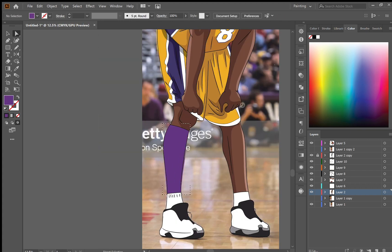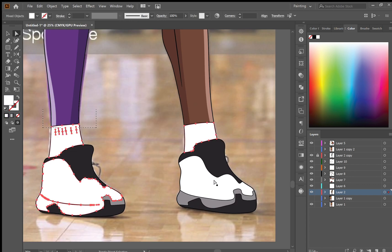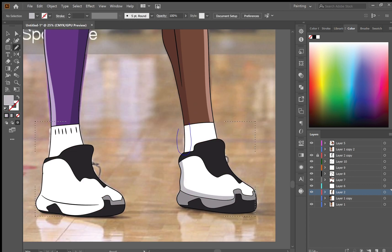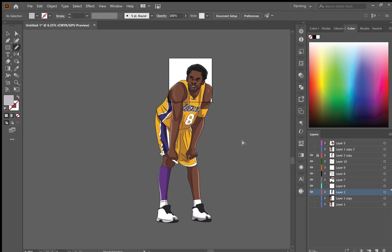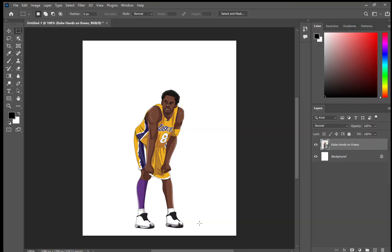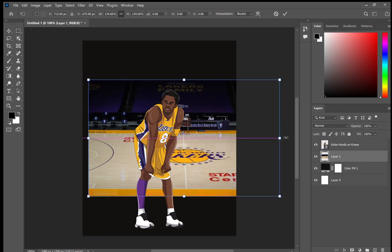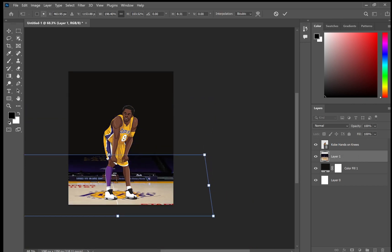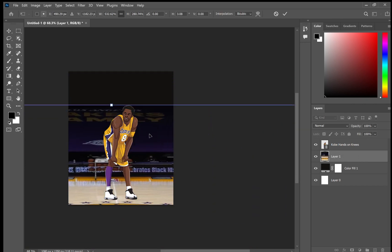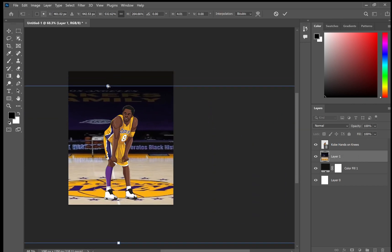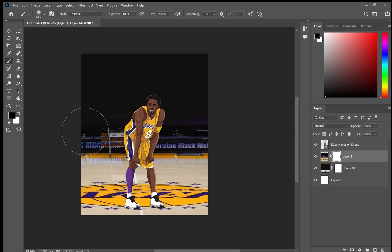Now here I'm just adding the finishing touches to the illustration — doing the shadows and highlights on the legs and on the shoes. Here's what it looks like. Now I'll be showing you how I designed this little composition of him with all his trophies.